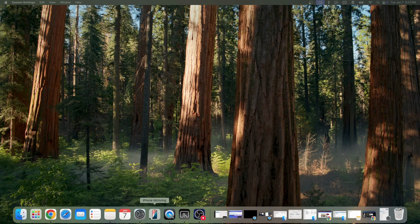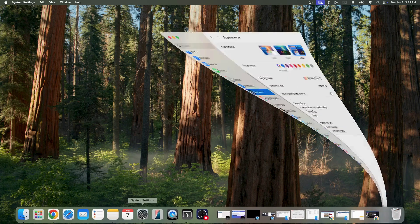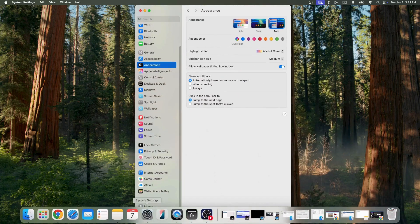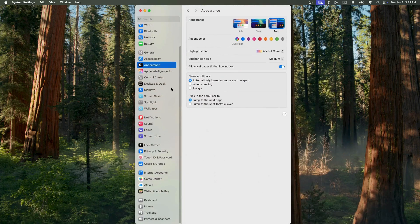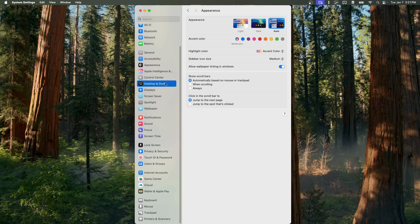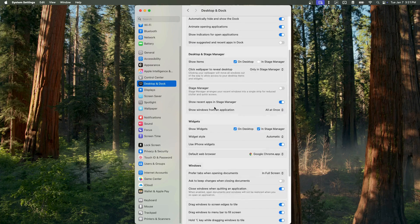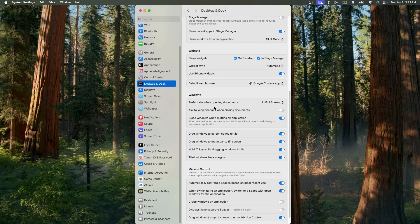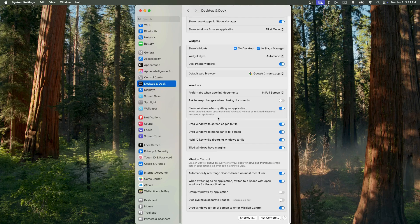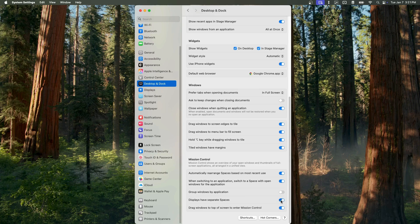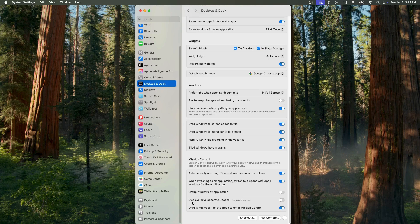So, to help with this, I went ahead and disabled the displays have separate spaces function under the desktop and dock settings menu. This will prevent my displays from being recognized as separate spaces or individual desktops and instead allow me to use one as my primary screen and the other as an extended desktop.